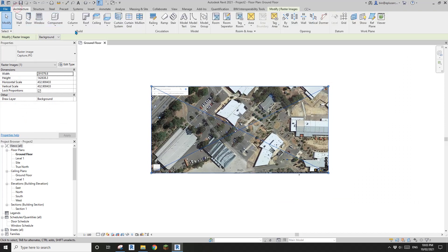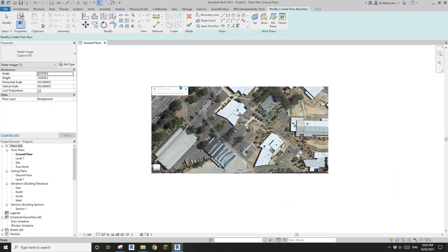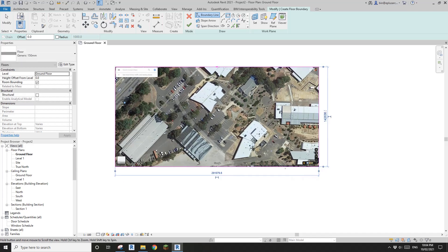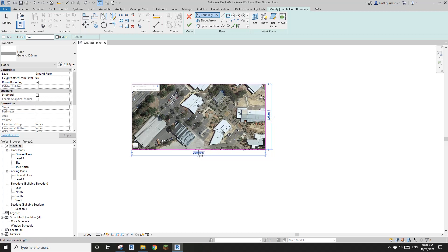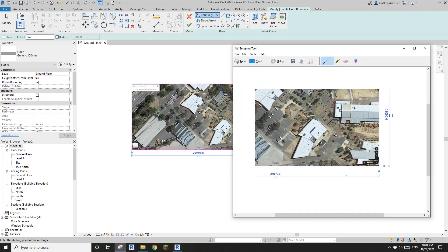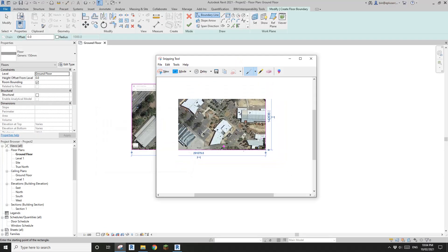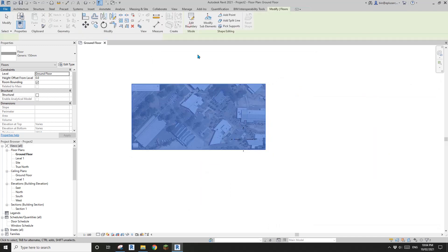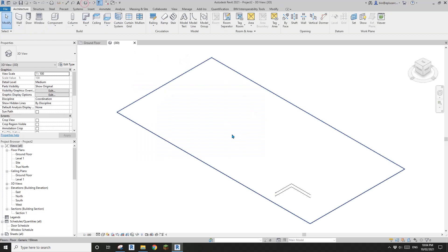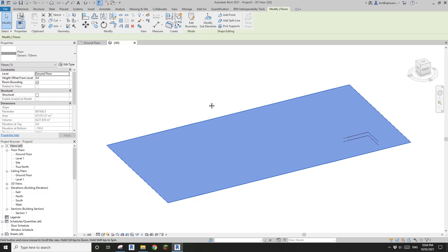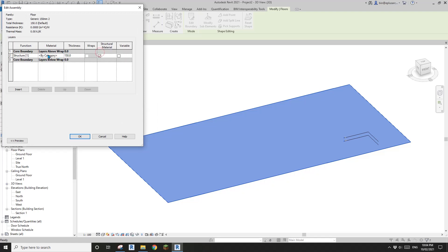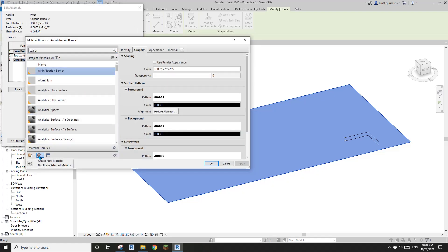Now we have this map. Create a floor, and then create a rectangle from this end to this end. We will need to use these two dimensions, so I'm going to screenshot this so later we can find this dimension. So finish this floor. Now let's go to 3D view. This is just a generic floor with no material.